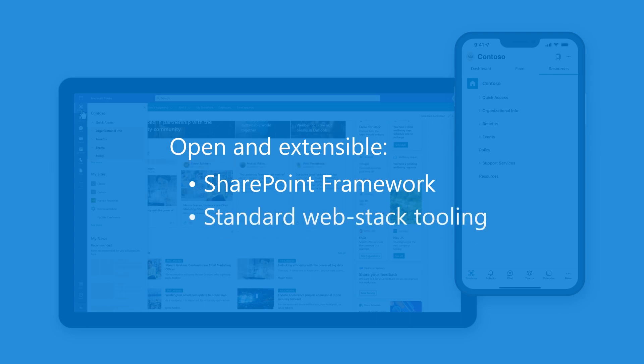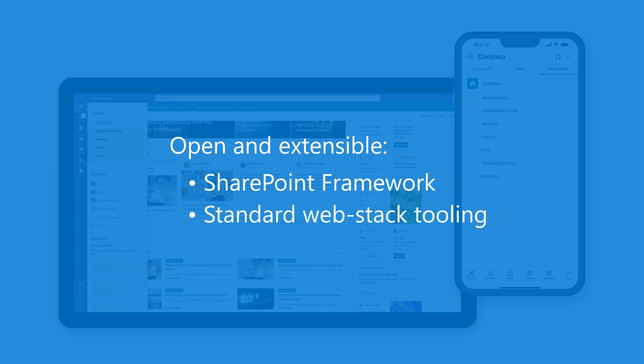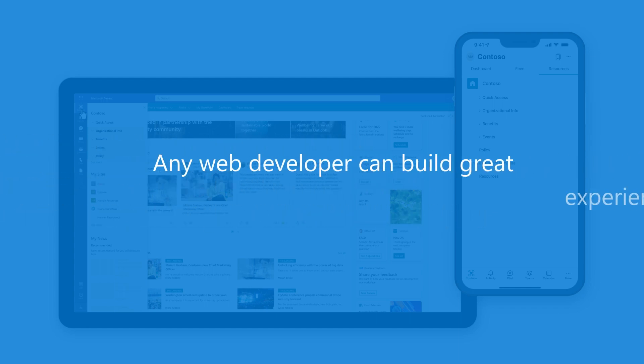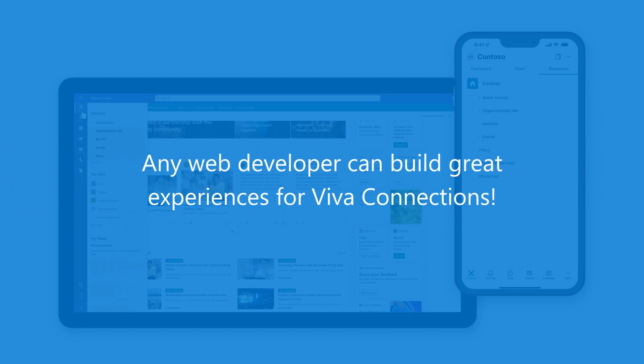Also, Microsoft Viva, Microsoft Teams, and SharePoint all use standard web stack tooling. So, any web developer can use the SharePoint framework to build great experiences for Viva Connections.